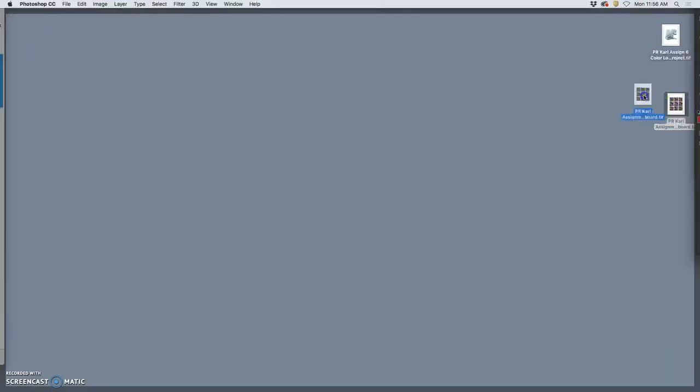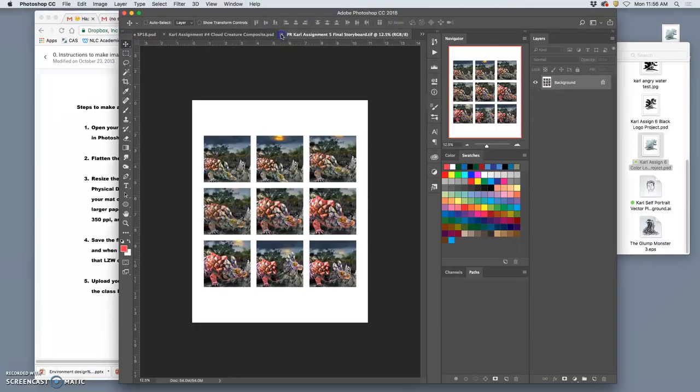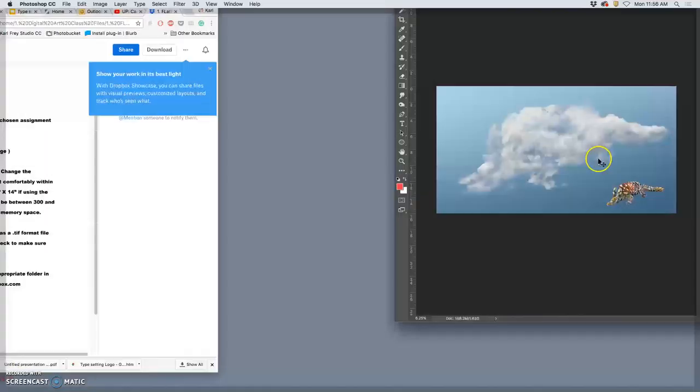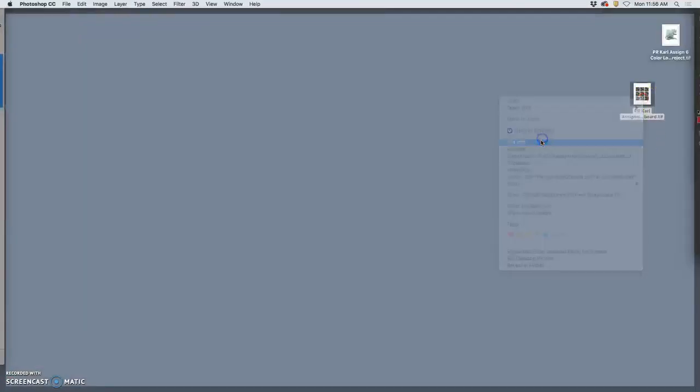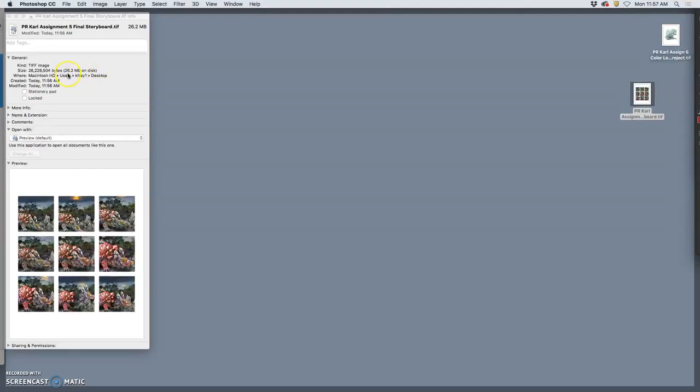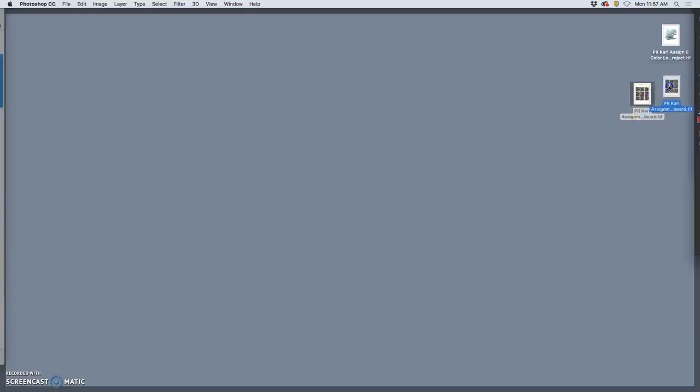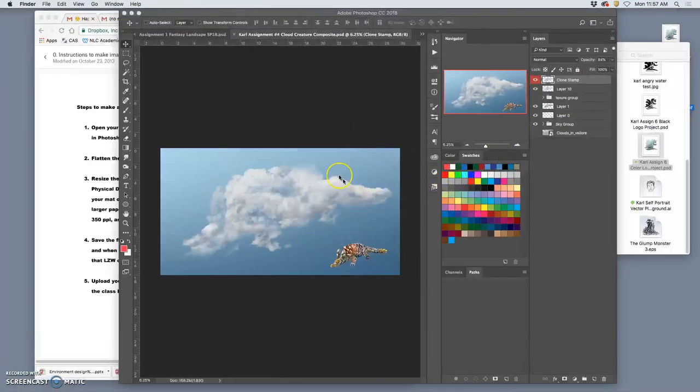So, the difference is that file as a Photoshop file was something like 1.83 gigs. But as a TIFF file, it's only something like 50 megabytes. Actually, as a TIFF file without LZW, it was over 50 megabytes. With LZW, it's half of that. And it doesn't lose any quality.